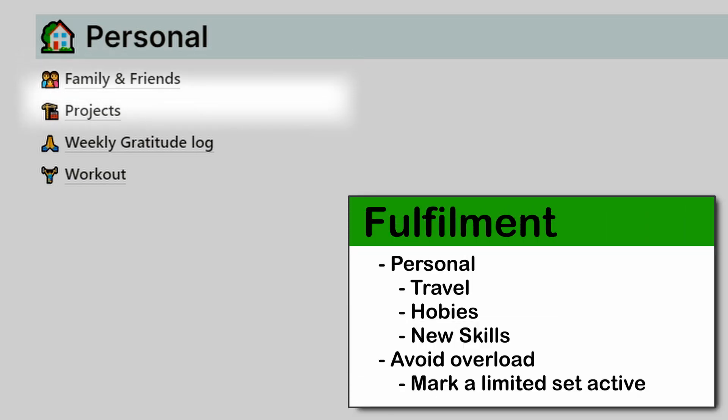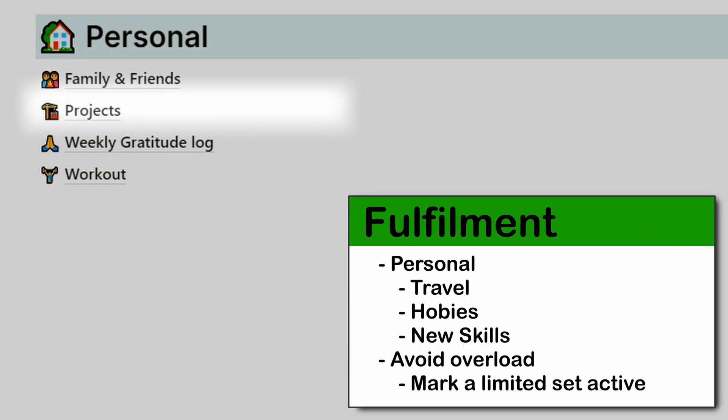For fulfillment, I have a list of personal projects — think travel plans, things I want to build, and hobbies I want to try. I also mark these as active or someday maybe to avoid taking on too many things at the same time. Time is a resource after all.